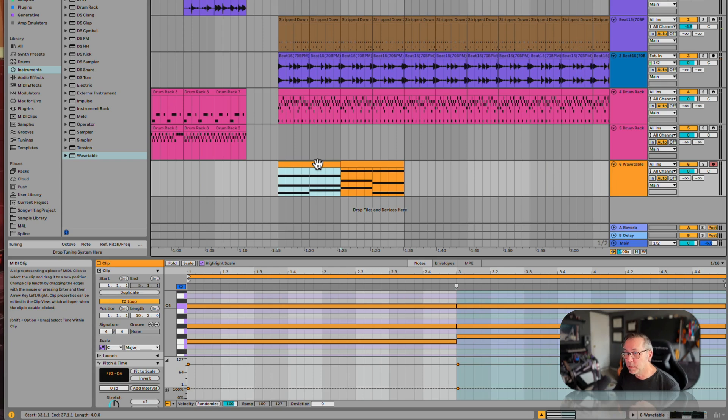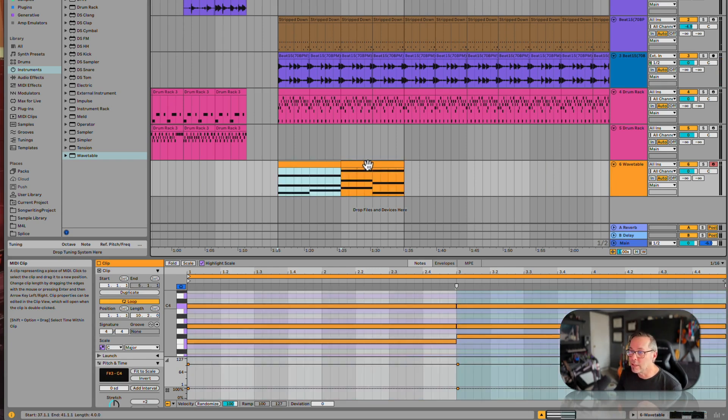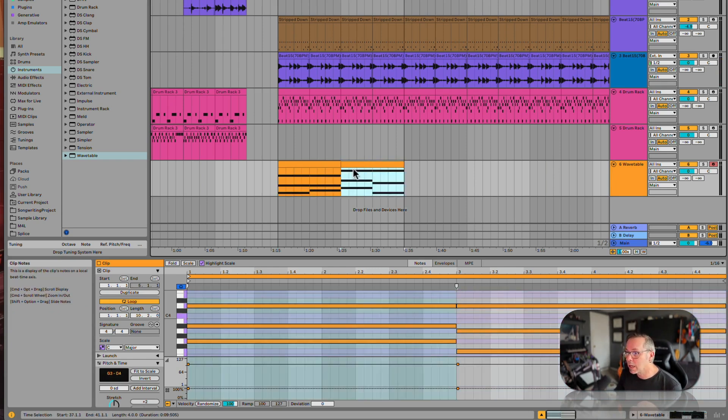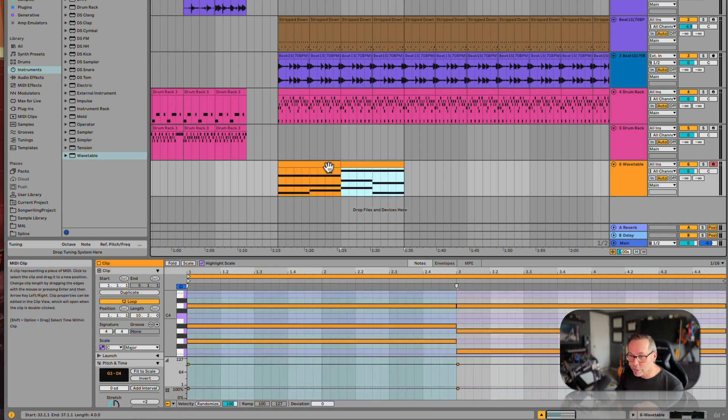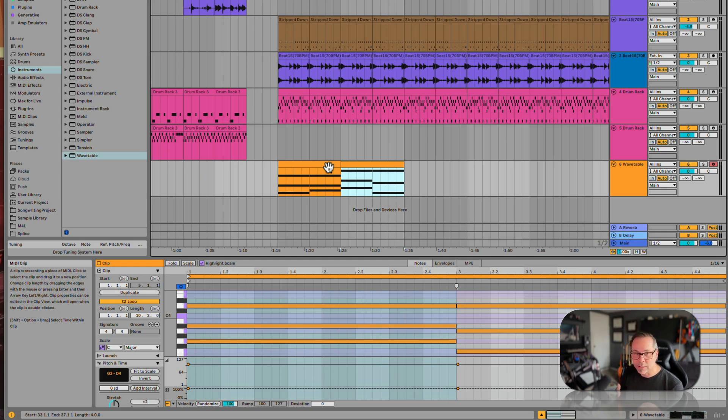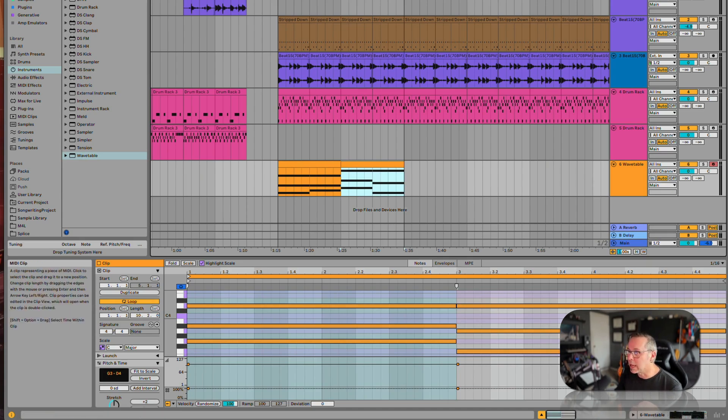But now let's experiment with different sounds. That one that we have is pretty bland. Let's see if we can find something with a little more rhythm to it and a little more excitement. So let's explore just the different presets that we can have.